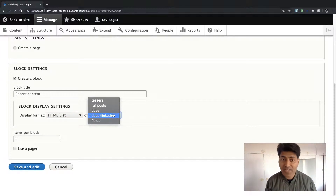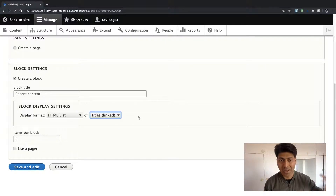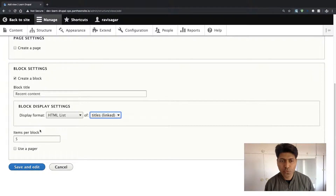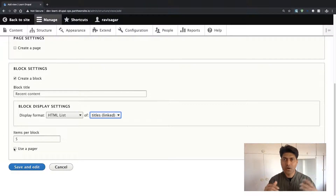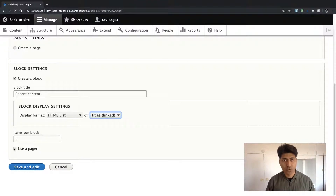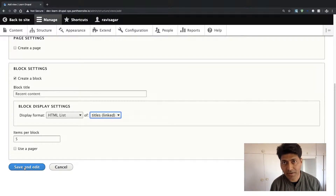Along with the title, I also want those titles linked to the actual content, so people can click on those links. Then you can type in the number of items you want to display in your block. For the time being, just leave the pager unchecked. The pager is basically the page numbering you see on a typical page with a lot of content — numbers like 1, 2, 3, 4 that take you to the next set of results. Just leave it unchecked and click Save and Edit.